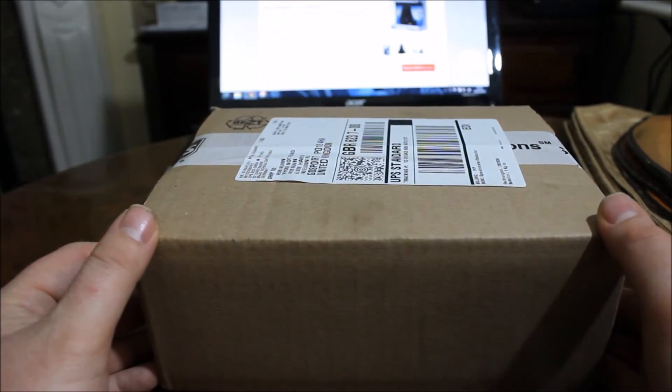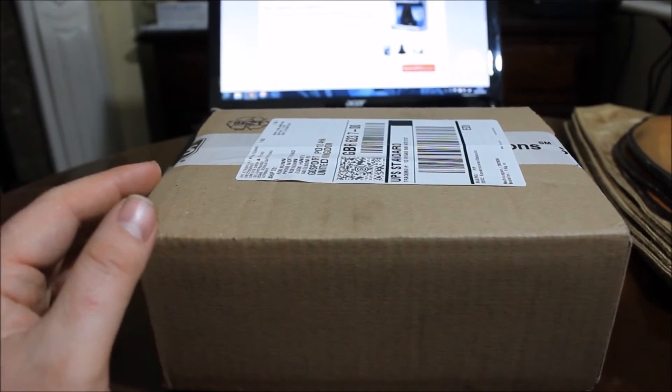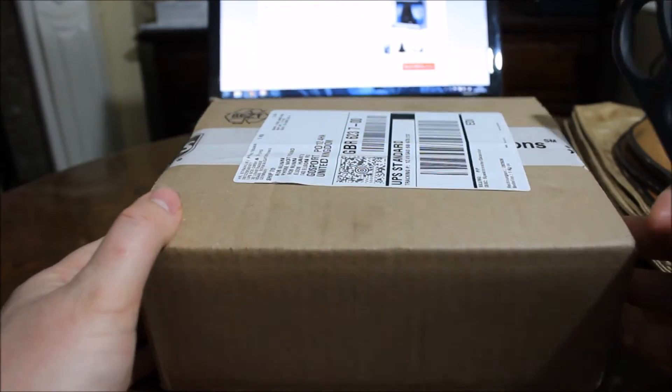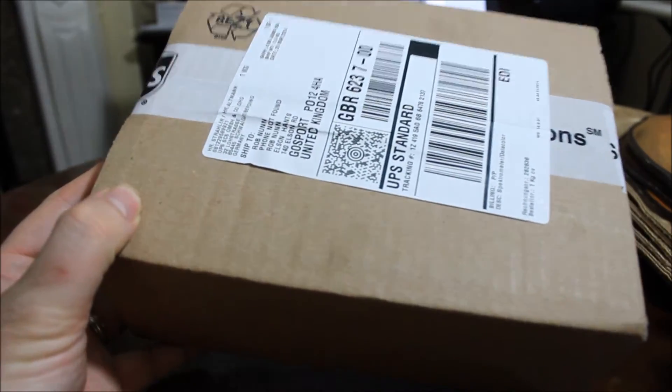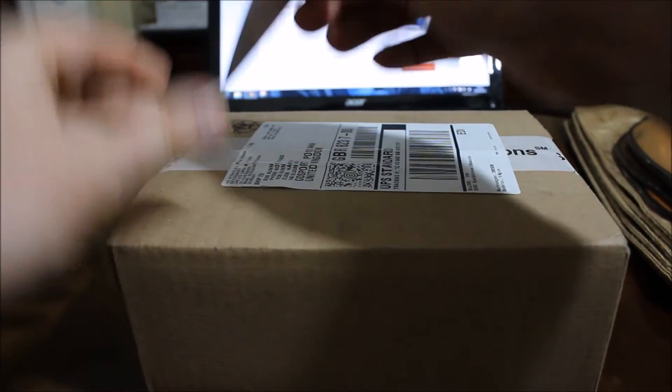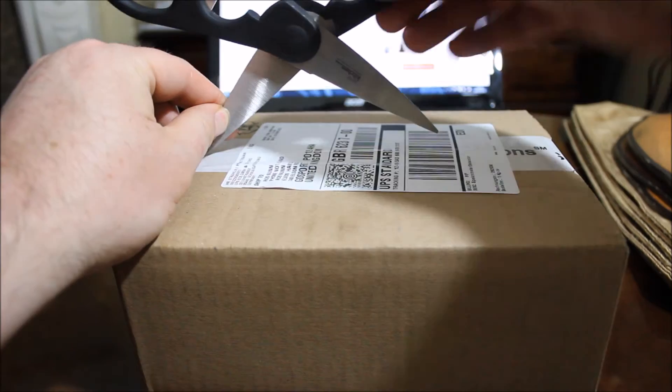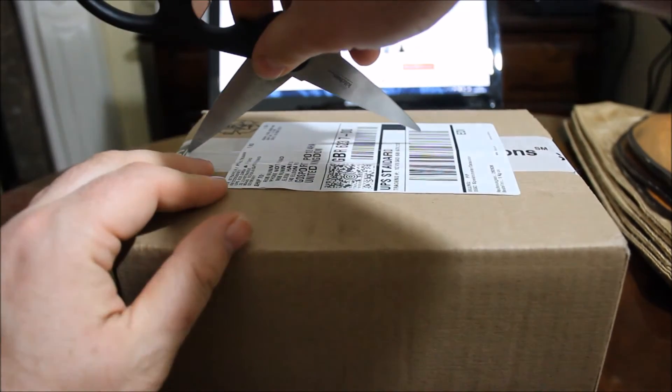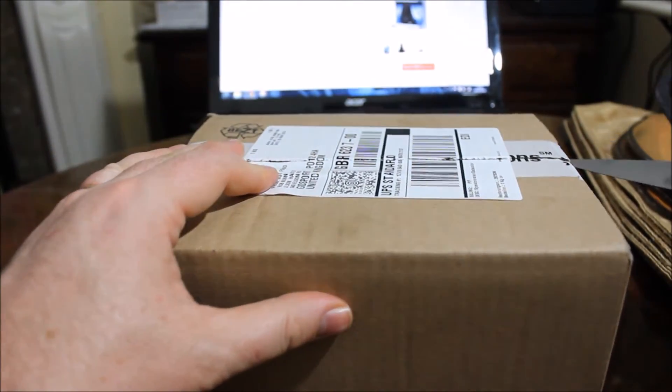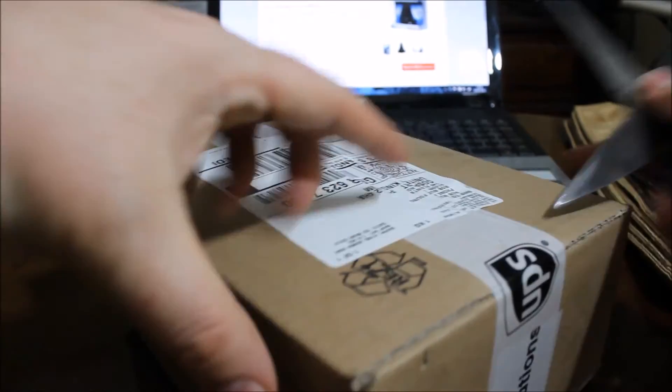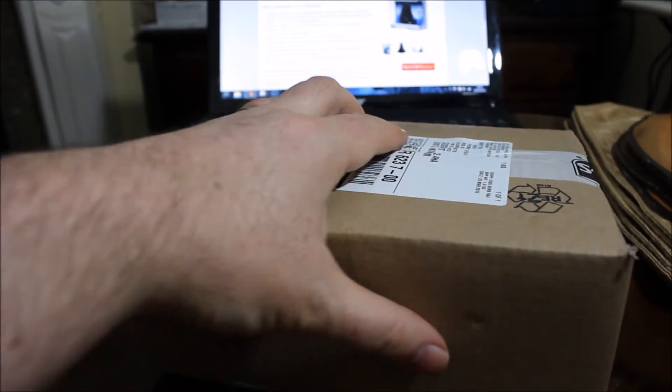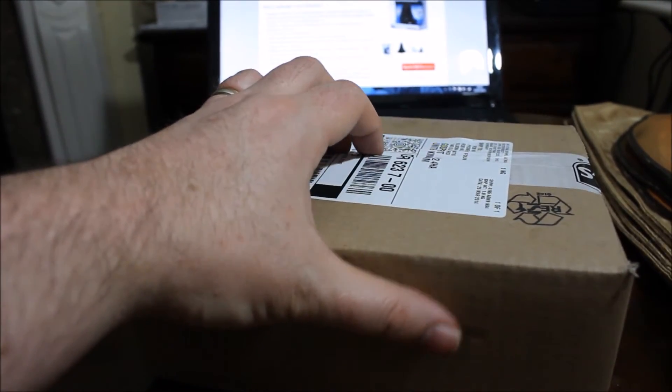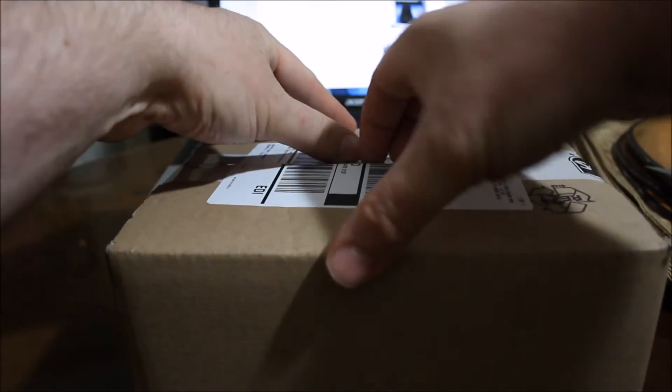I thought I'd do a quick unboxing because I find it exciting to come. So this has come all the way from Germany to little old me. Let's see if I can get into it without damaging the product or managing to slice my hands open. Hopefully that should be it.